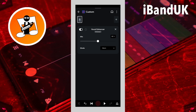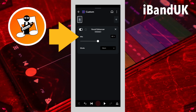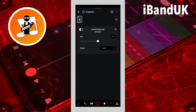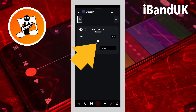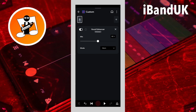Basically the vocal enhancer removes a fixed range of lower frequencies from the vocals and boosts a fixed range of mid to high frequencies. Mix sets how much of the original sound and how much of the vocal enhancer sound can be heard. Drag the dot on the line below the word mix all the way to the right to hear only the vocal enhancer sound.